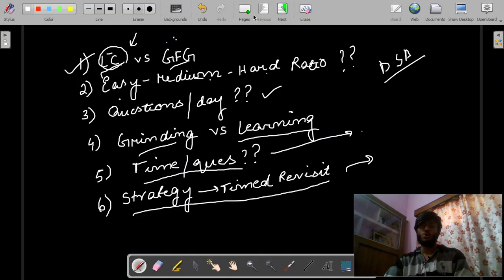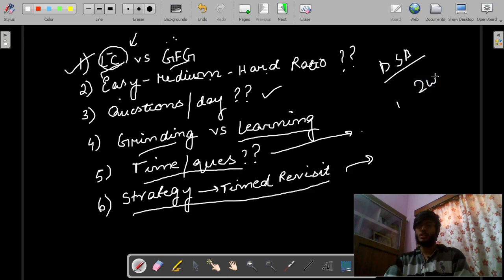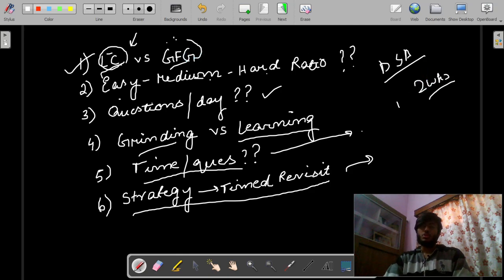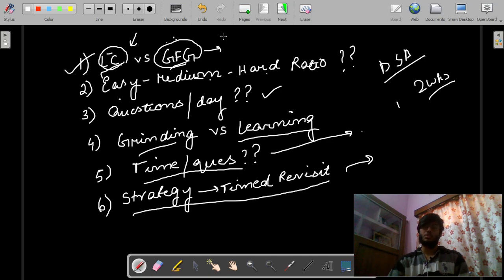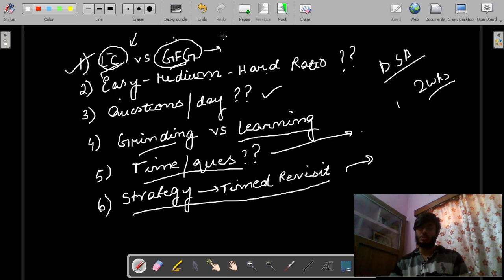When you have very less time for company preparation — like two weeks — then what you have to do is go to Geeks4Geeks and see the latest company questions. In that less time, you have to learn and do a lot of questions. You have to increase your breadth of questions, otherwise you will not cover topics.